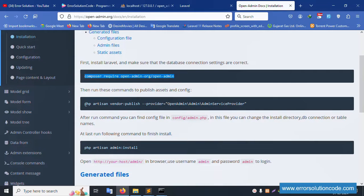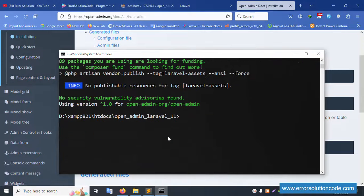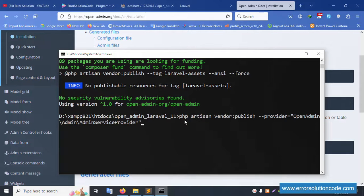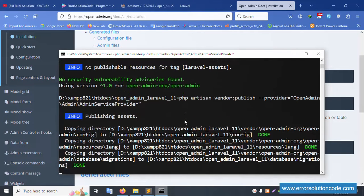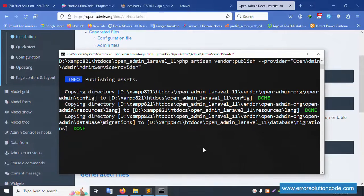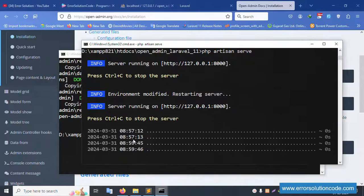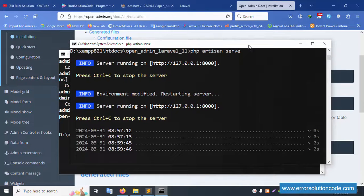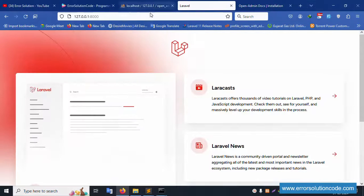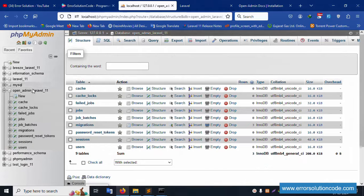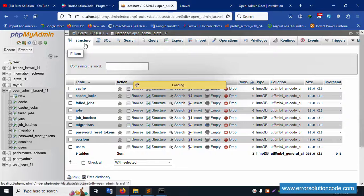Next, copy the second command, paste it here, and run it. Successfully created — working good. PHP artisan server is already running. Minimize and refresh the page — PHP artisan server is working. The database currently has only nine tables.